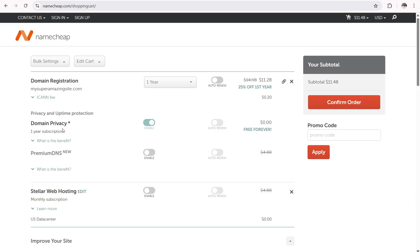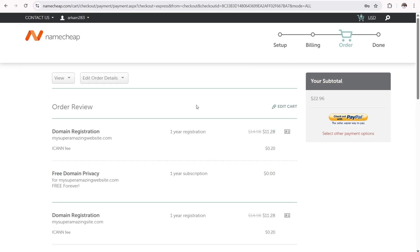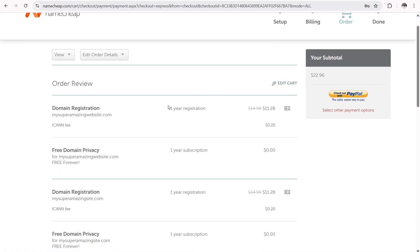Domain privacy keeps all of that information private. Anyways, when you're ready to make a purchase, click on confirm order. And once you sign up to Namecheap, you're going to be directed to the checkout page. So again, just make sure your order is correct, your registration, the domain name, and so forth. And when you're ready, submit payments.